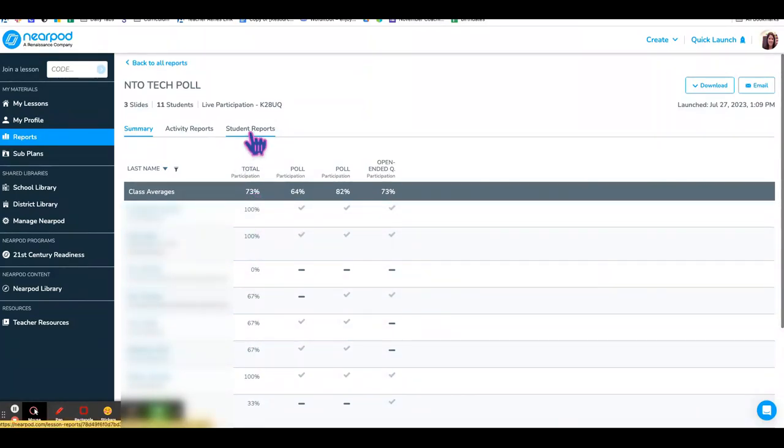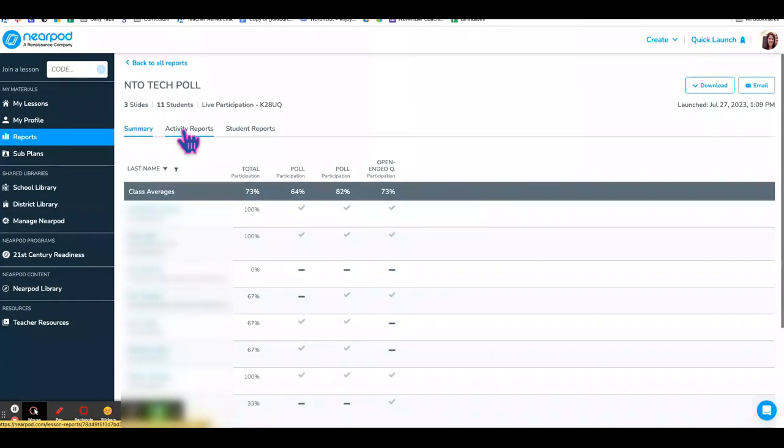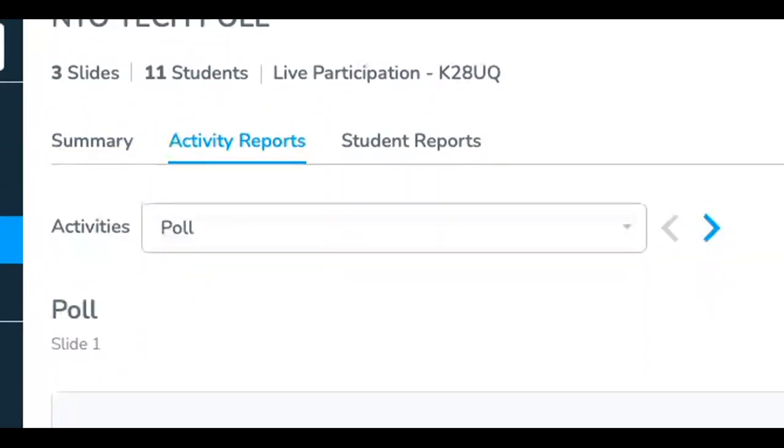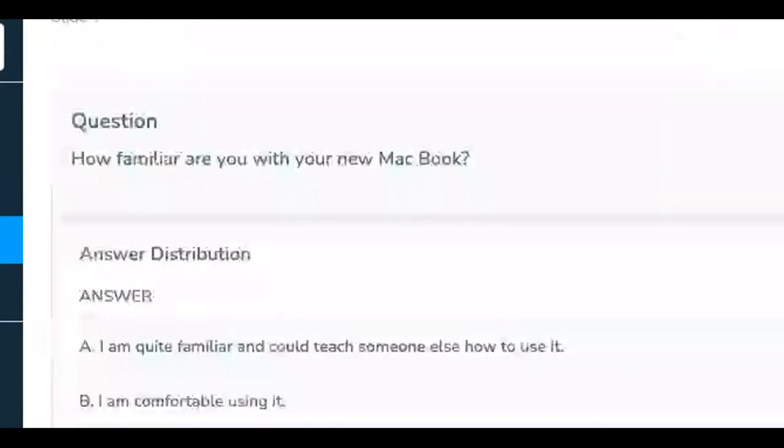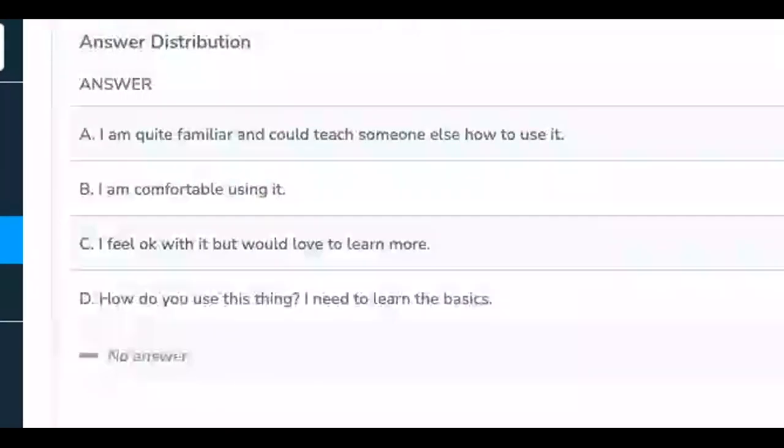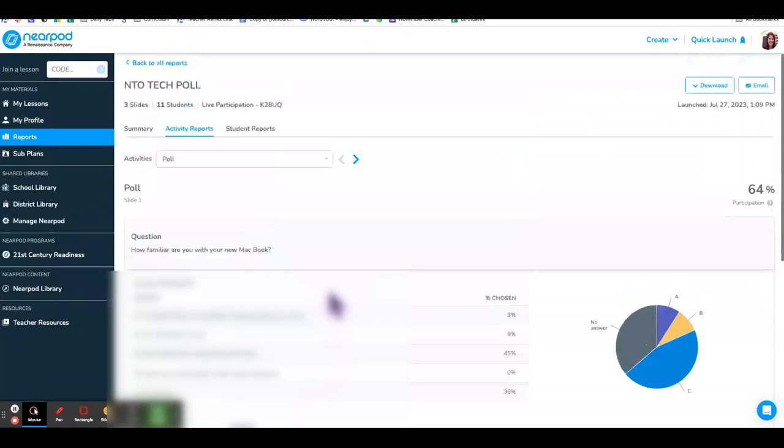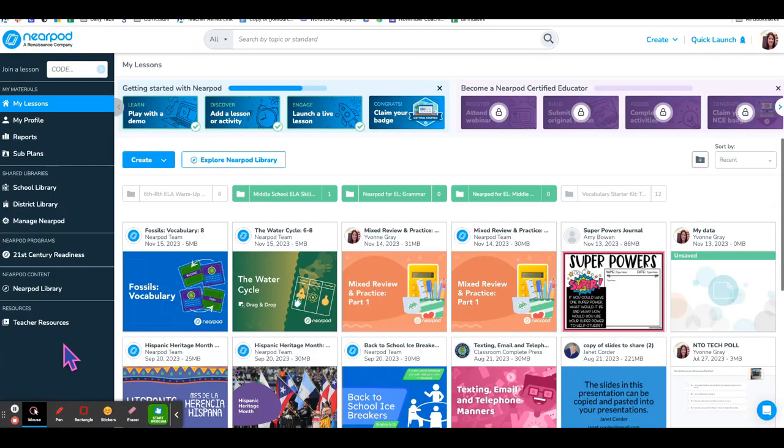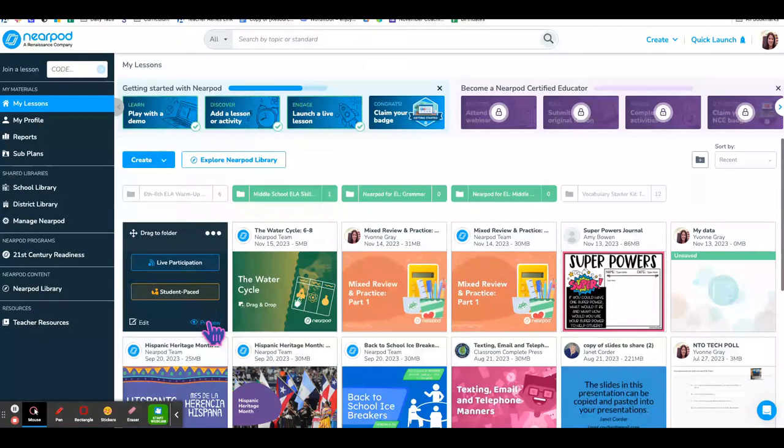If you go to student report, it gives you an individual report of each student's responses. The activity reports give you an overall look at all of the questions.